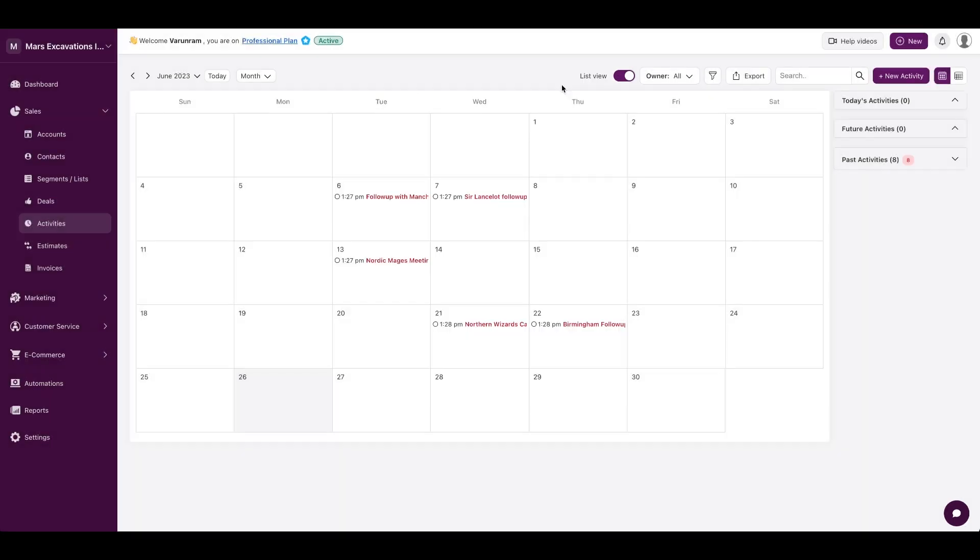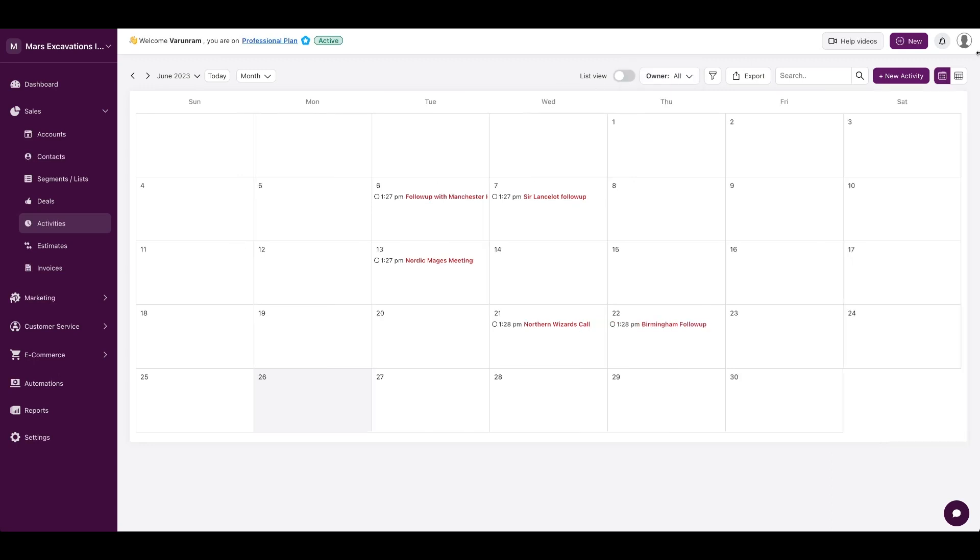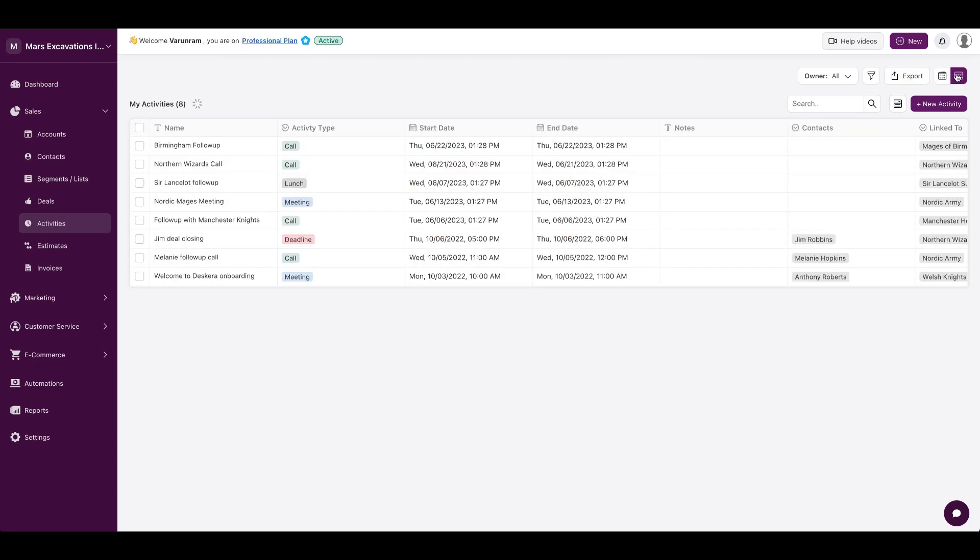The activity screen also shows you what today's activities are, what you have for the future, and all the list of completed activities that you've done in the past. You could also see activities by owners, you could hide or show the list view, and you could see it in a spreadsheet form if that's what you desire.